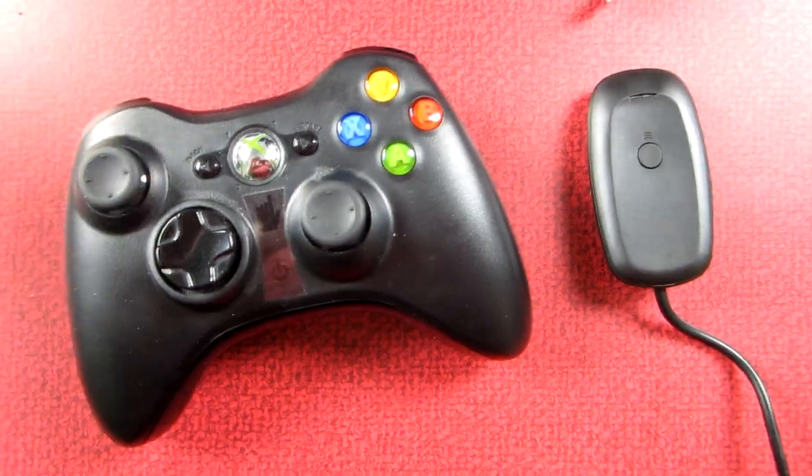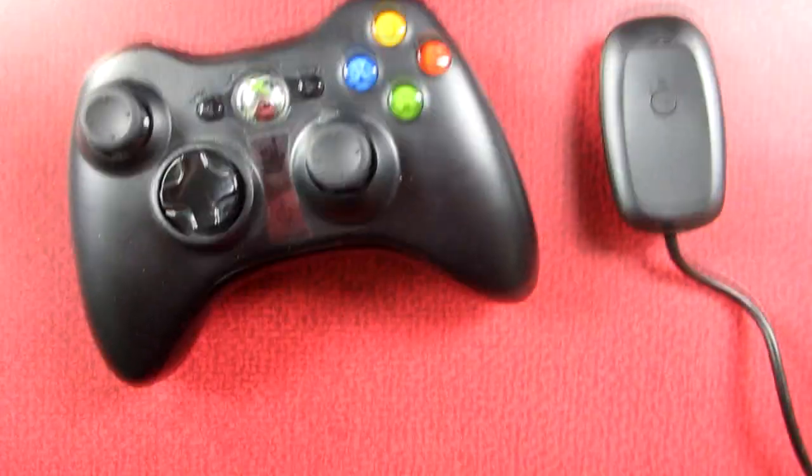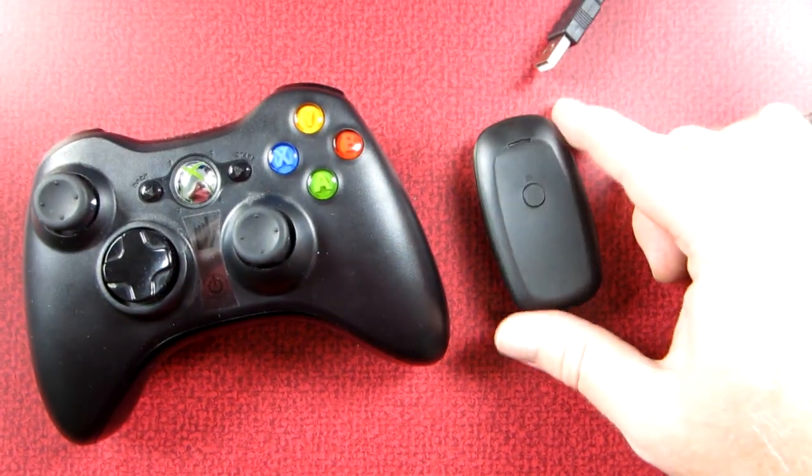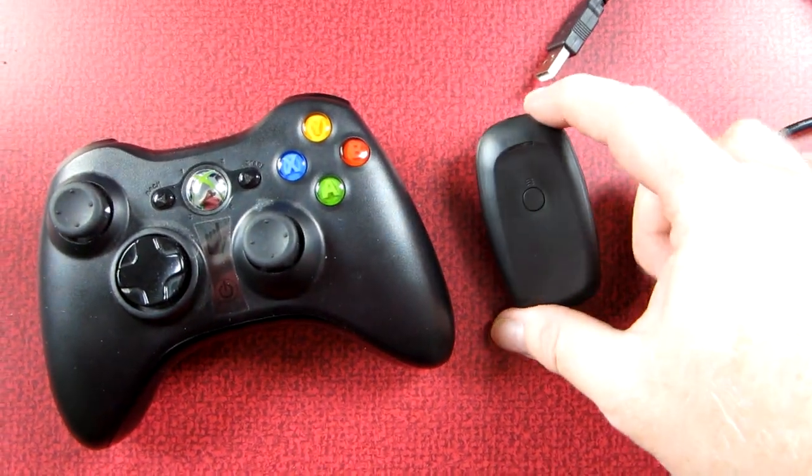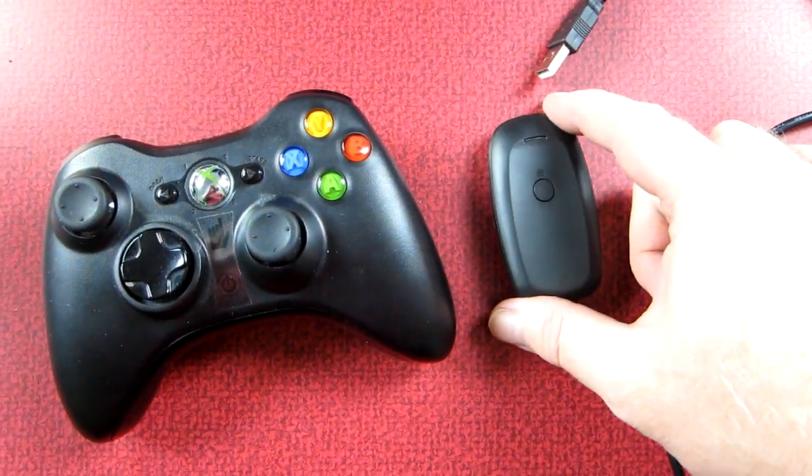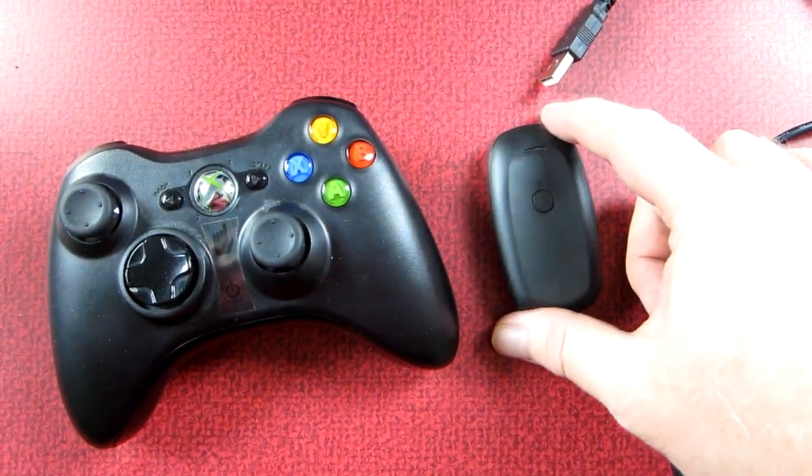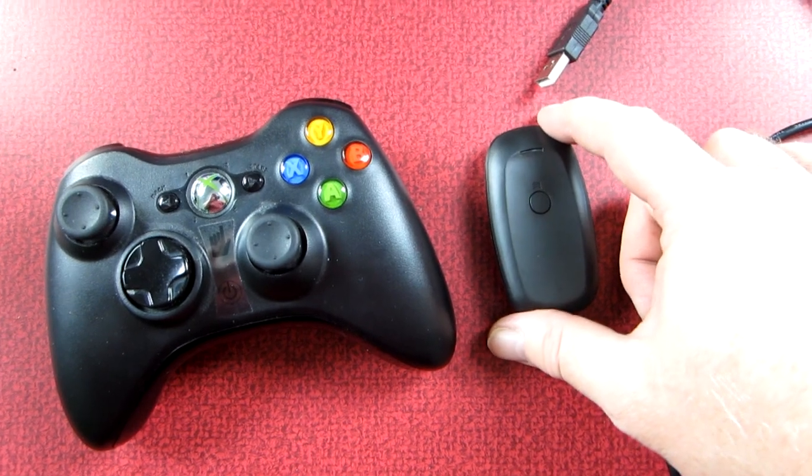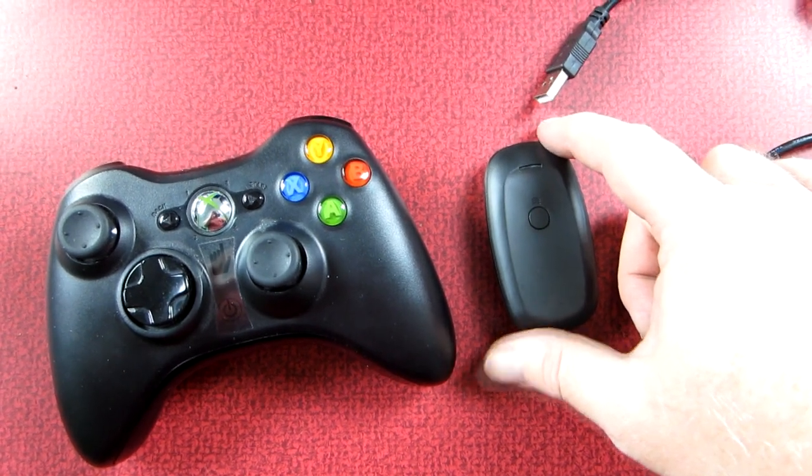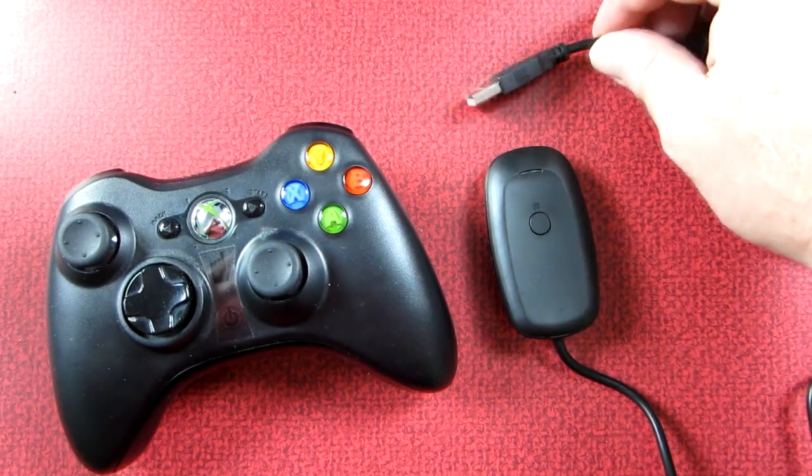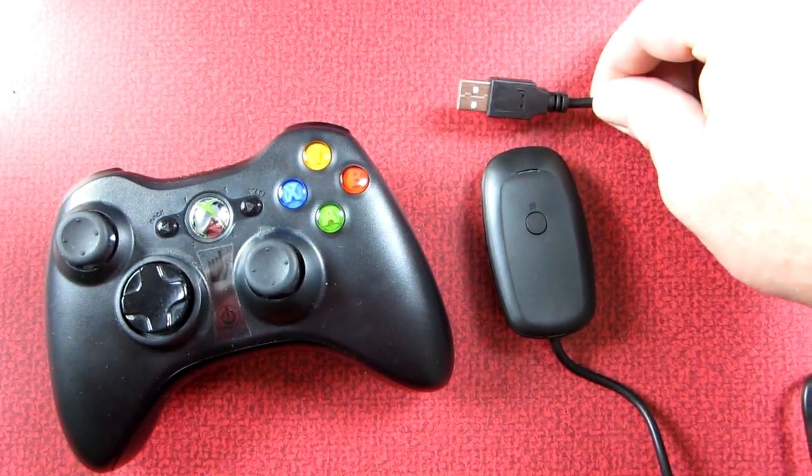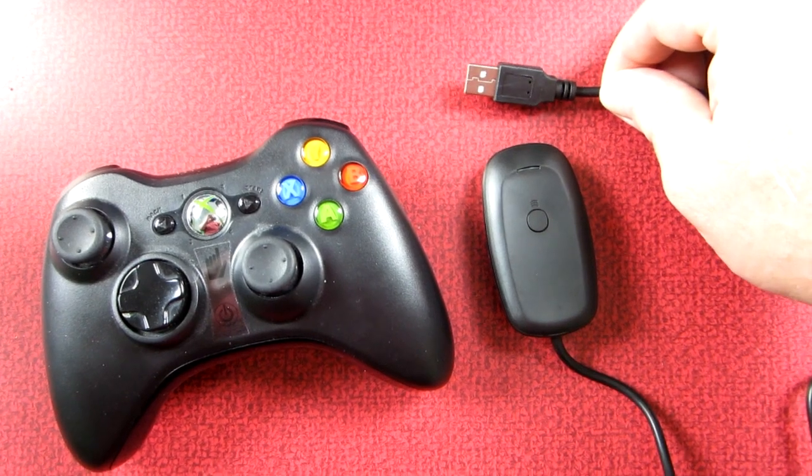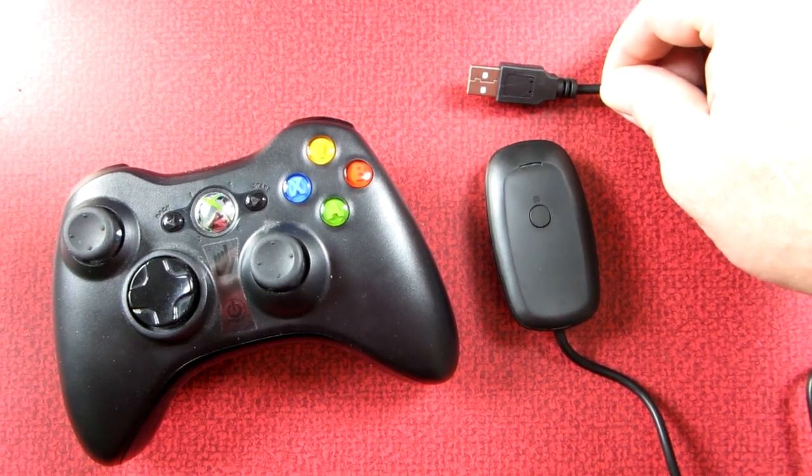And then you will need one of these over here which is a wireless receiver for the Xbox controller and it has a USB connector that you just plug into your computer.